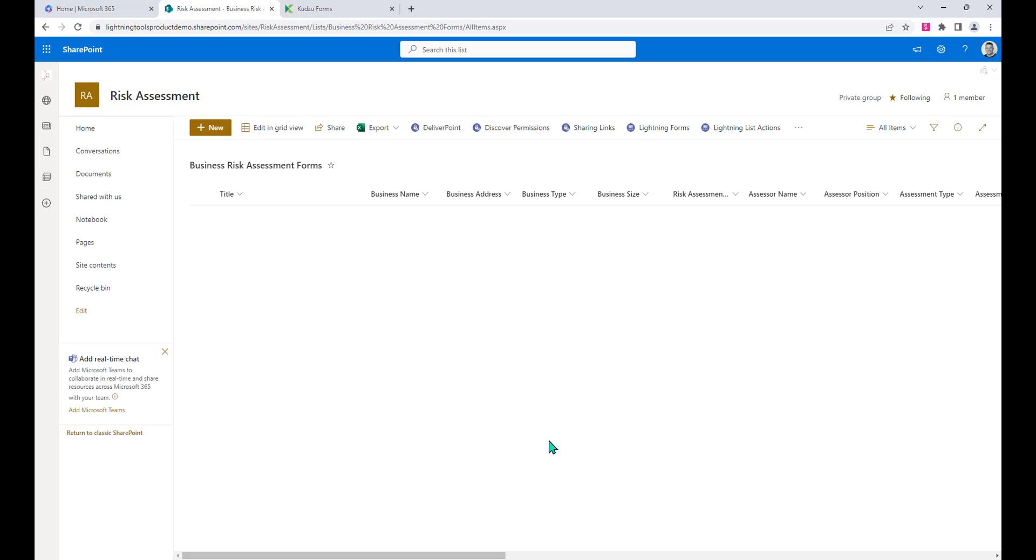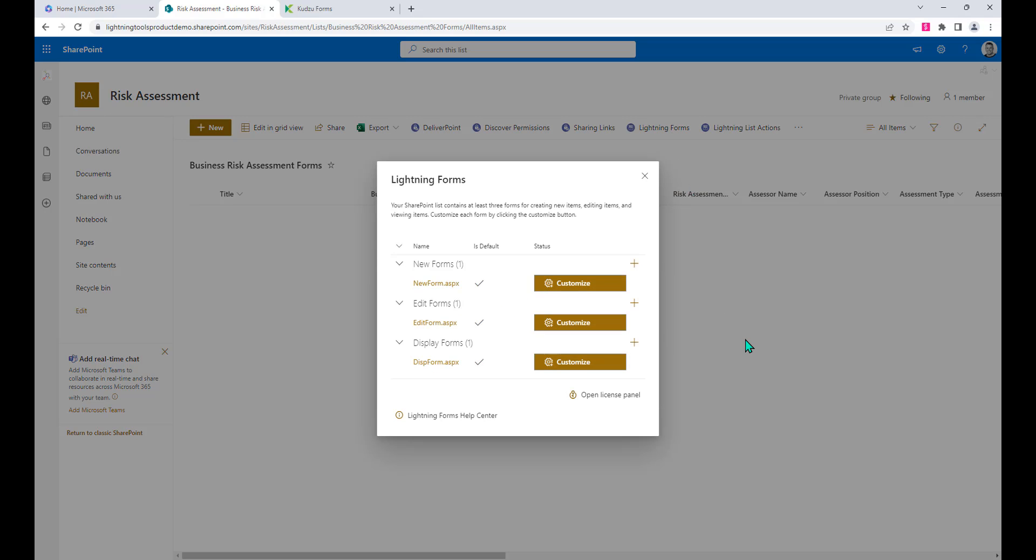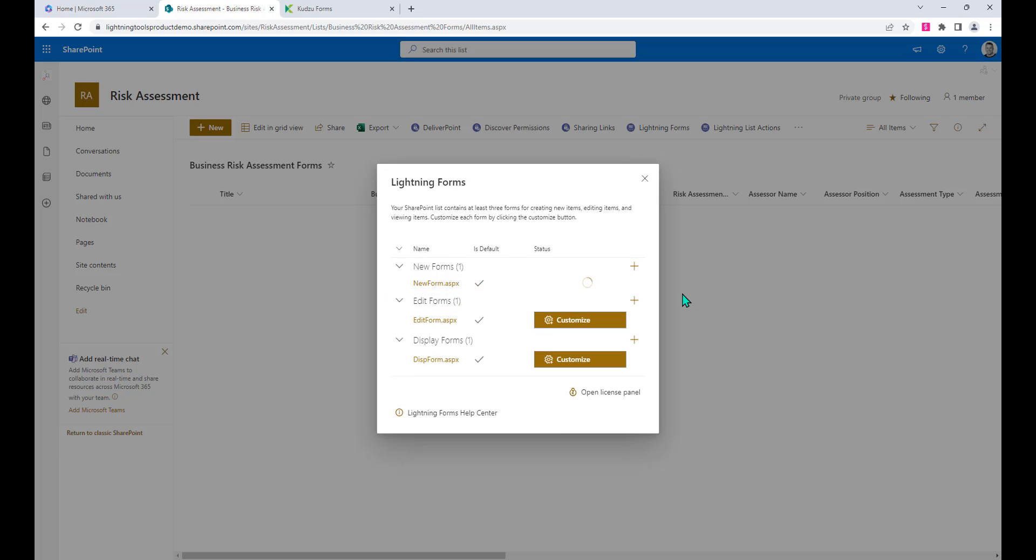Okay, and while we're in here you can see each of the different columns that have been created within our view. If we click onto Lightning forms, we can see we've got the new form, the edit form, and the display form. Let's click on to customize for the new form.